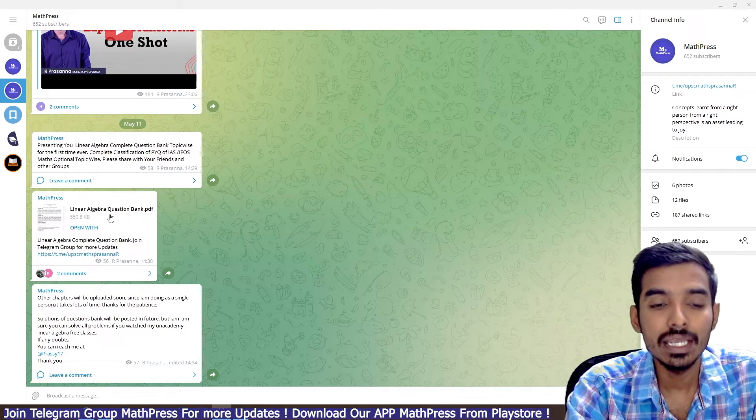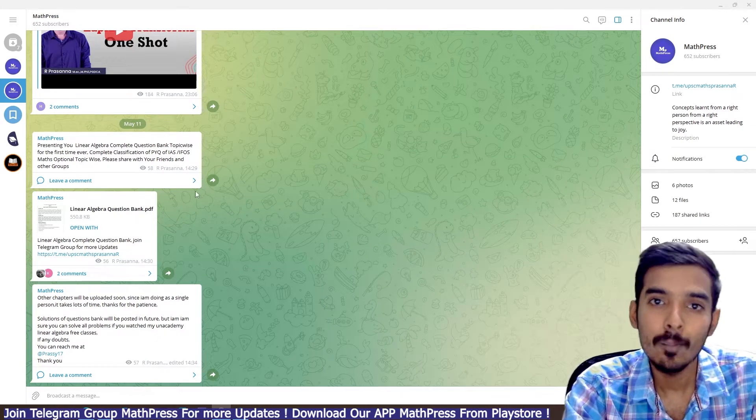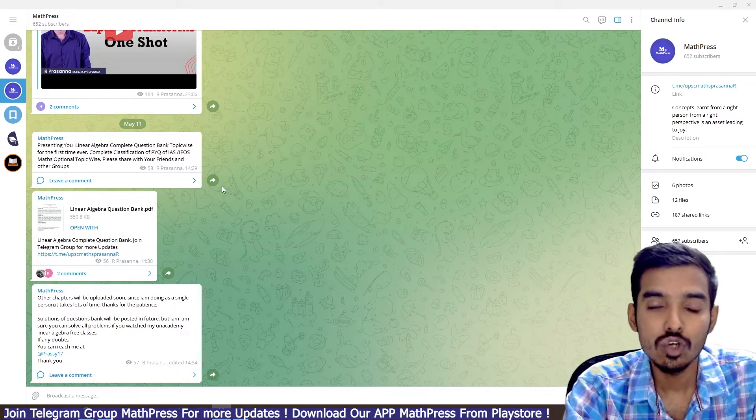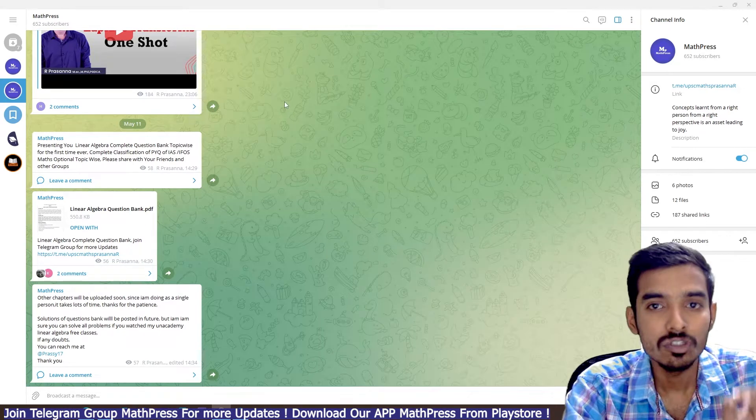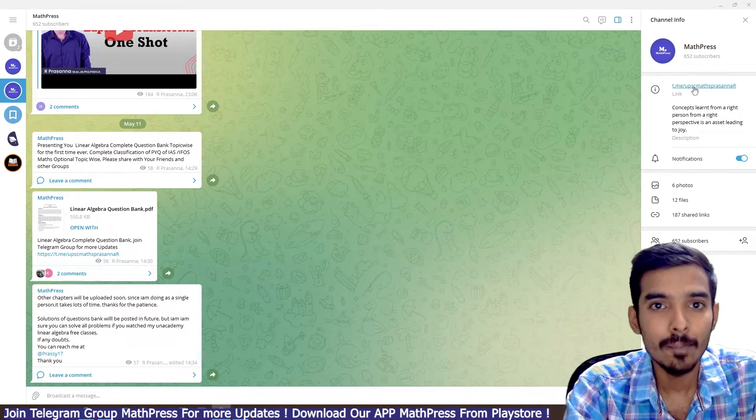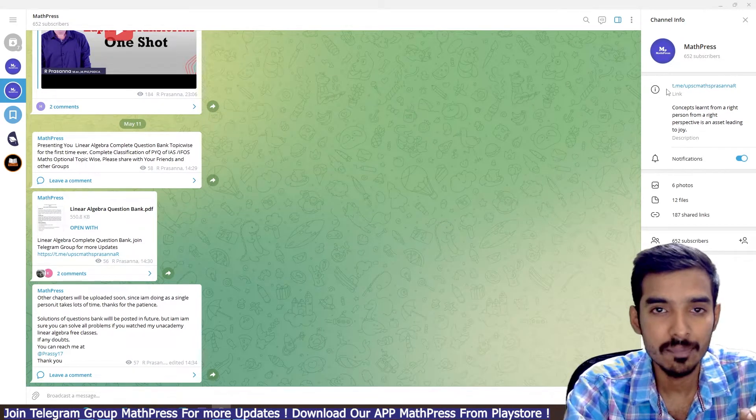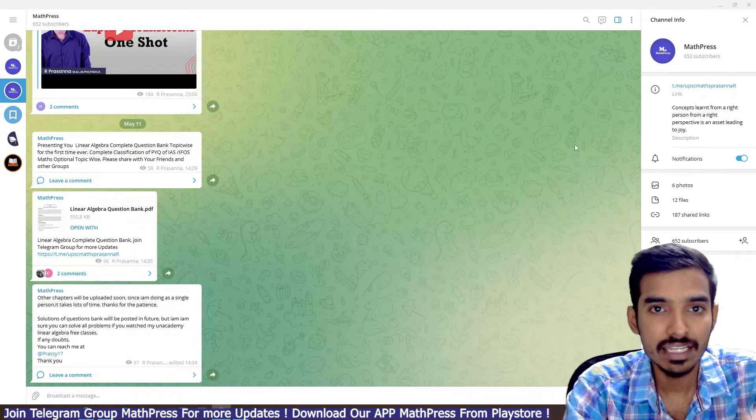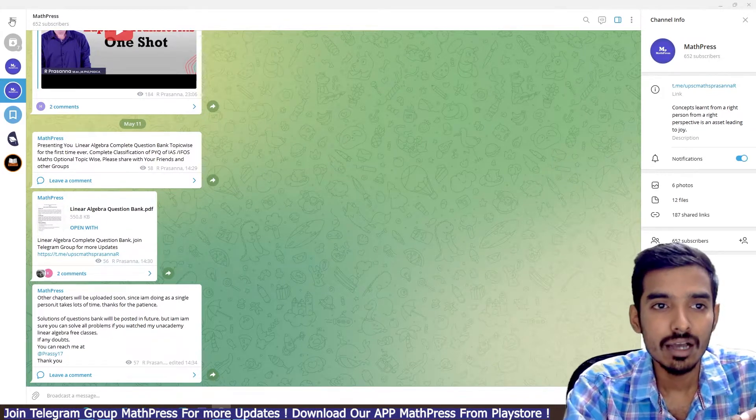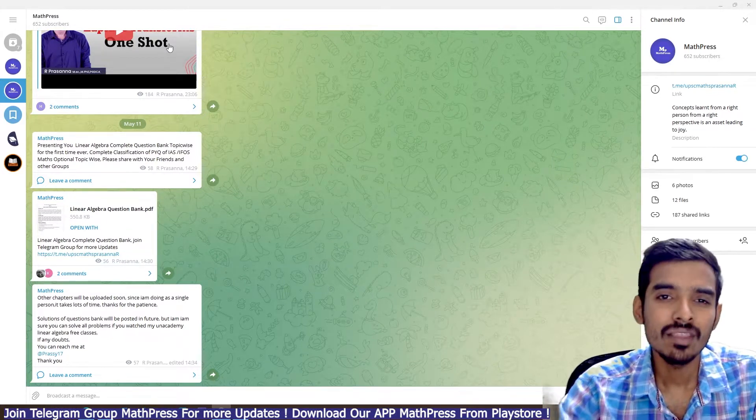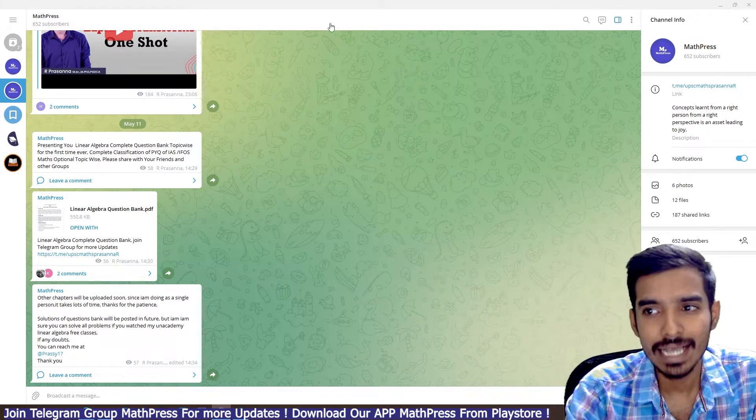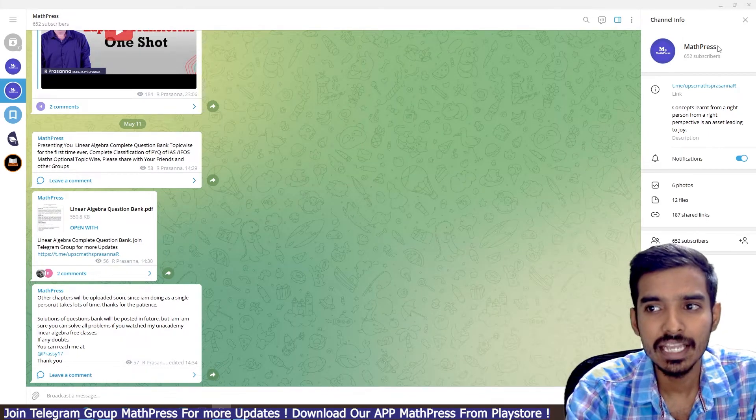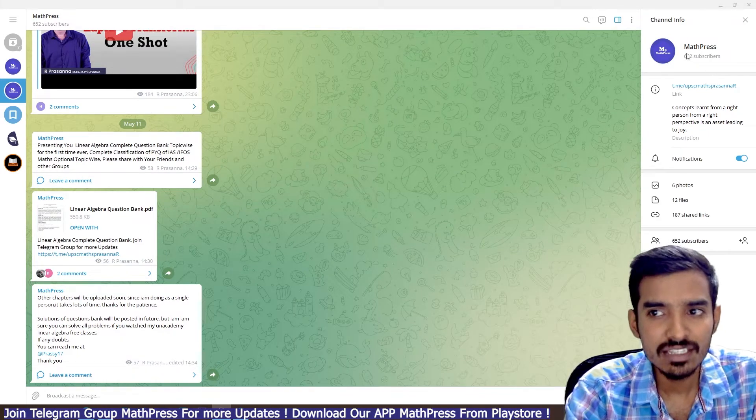You can get this PDF in our Telegram group MathPress. If you haven't joined our Telegram group, join the group MathPress. I'll just post the link in the description box, or you can also go into Telegram.